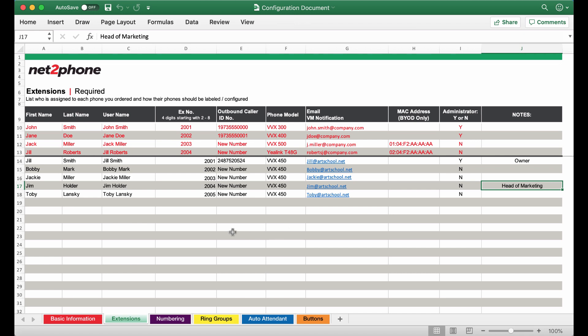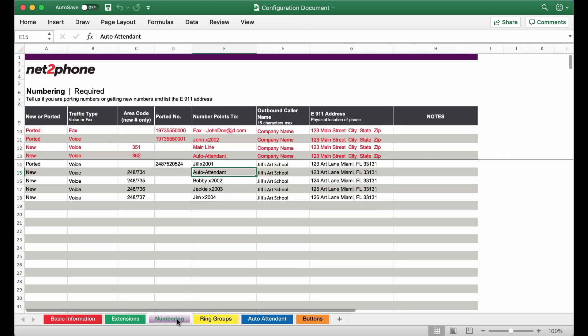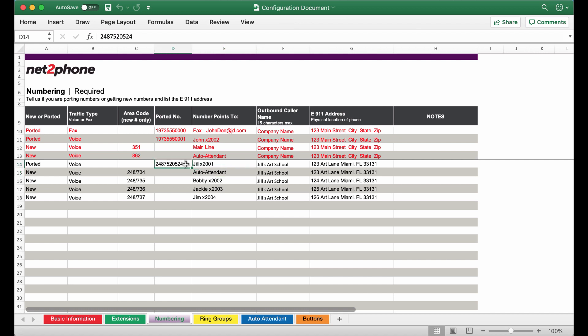Let's move on to the numbering section. If you remember from the previous screen Jill Smith was the only one that was going to be keeping her existing number. So we're going to type in this number under the ported number section.